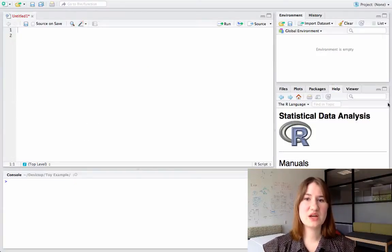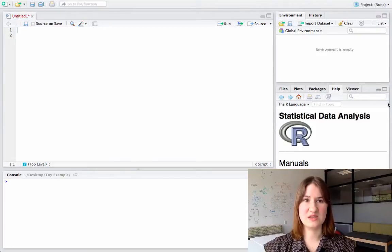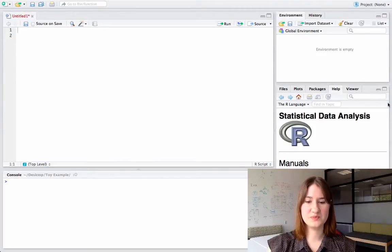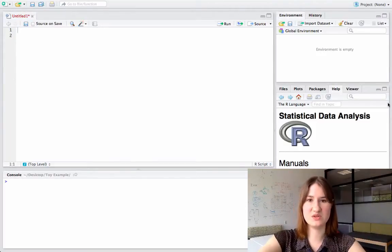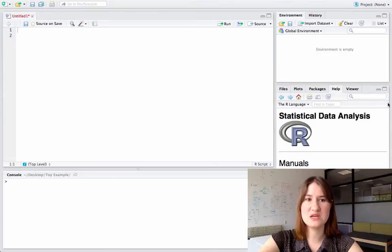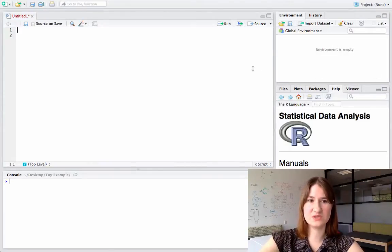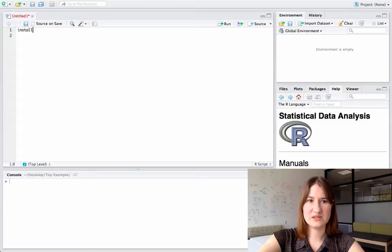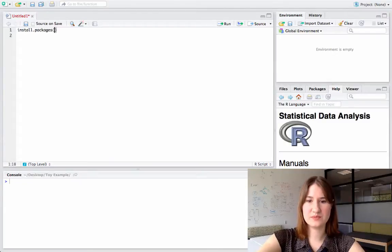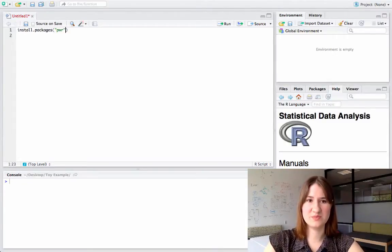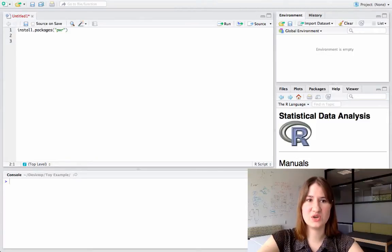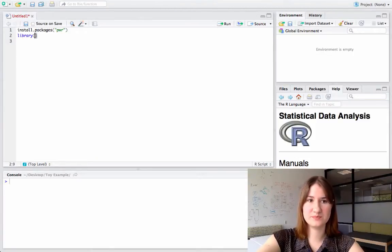So now I'm actually going to show you how to run some of these in R. So here's my RStudio window, and the first thing I have to do is install the package if I don't already have it installed. So I'll write install.packages, and it's called pwr, spelled p-w-r.